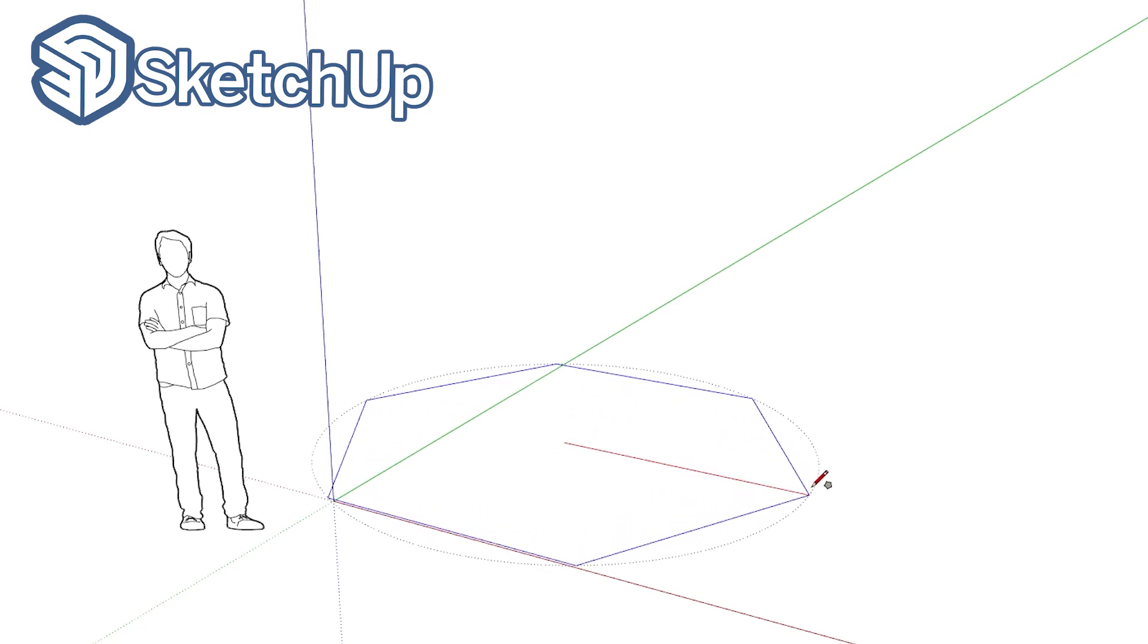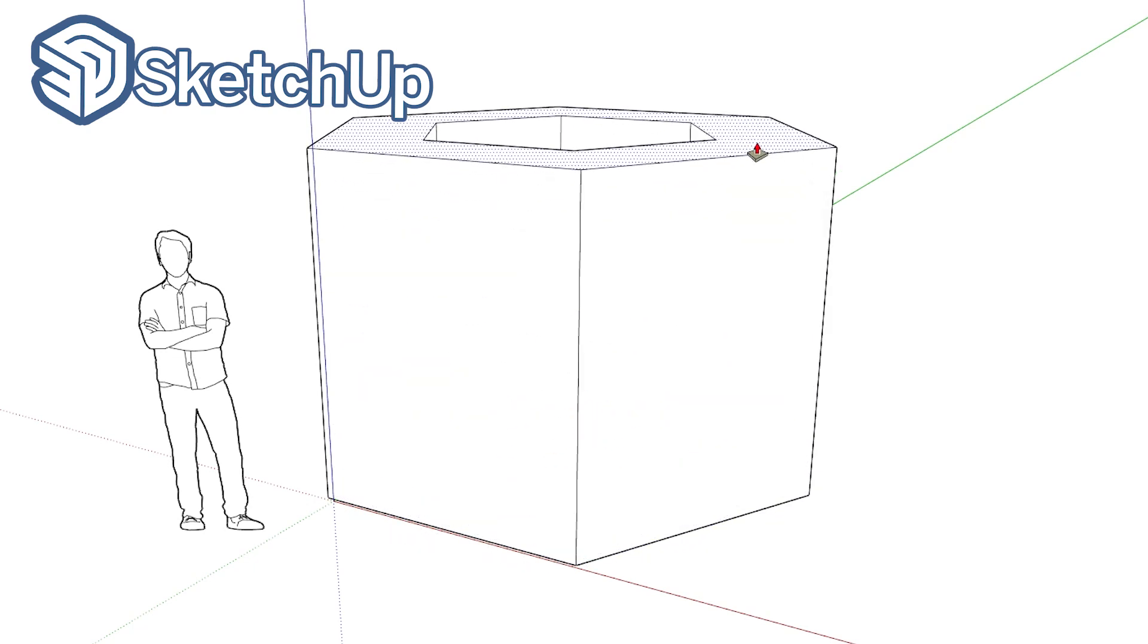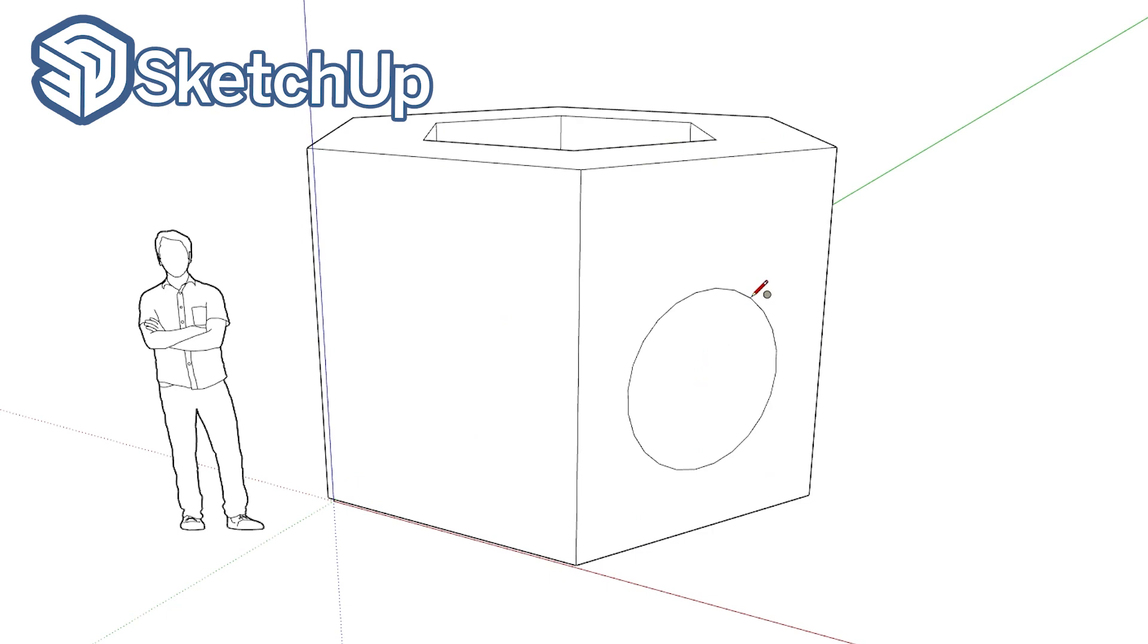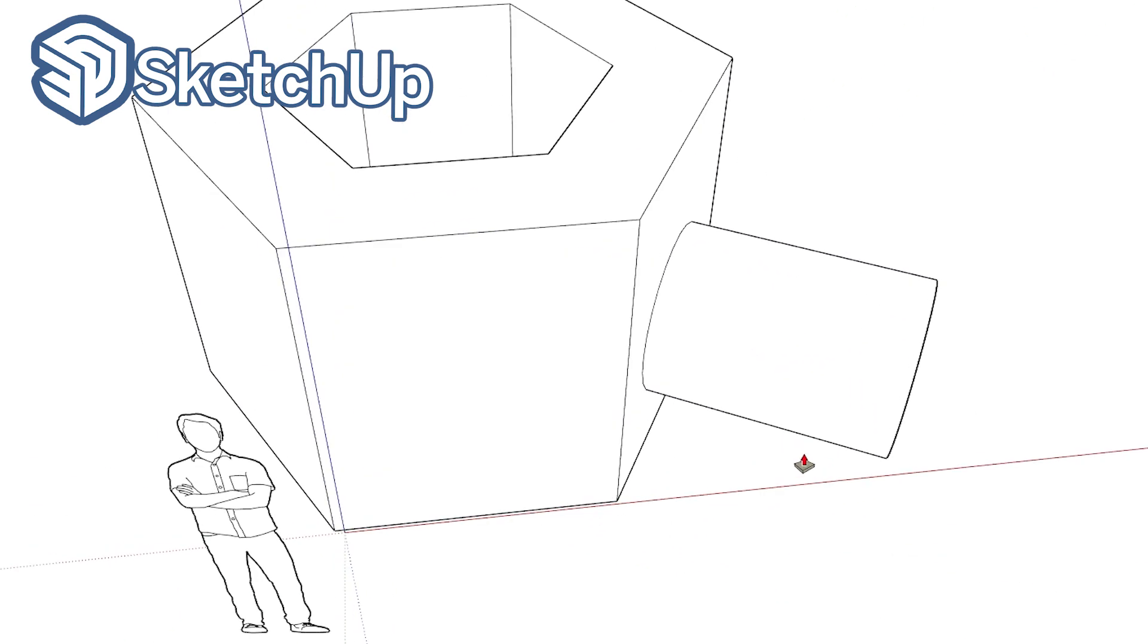SketchUp is well known for its easy to use drawing tools. It's also well known for its limitations when it comes to the workflow of drawing out flat shapes and pushing them out into blocks.